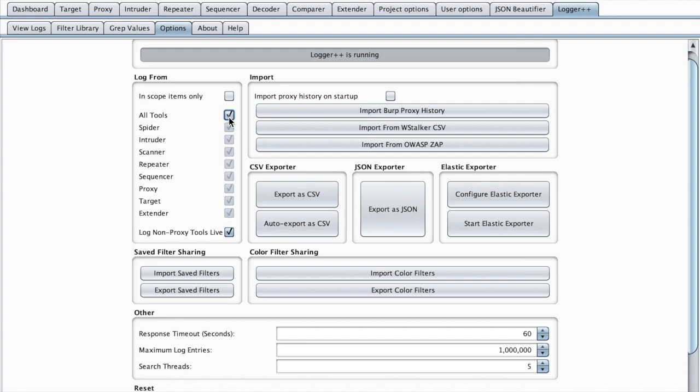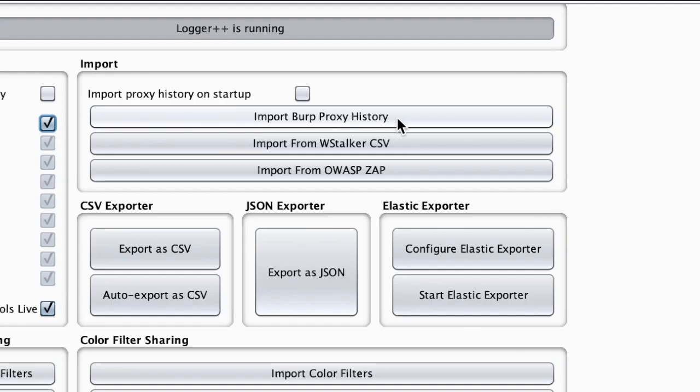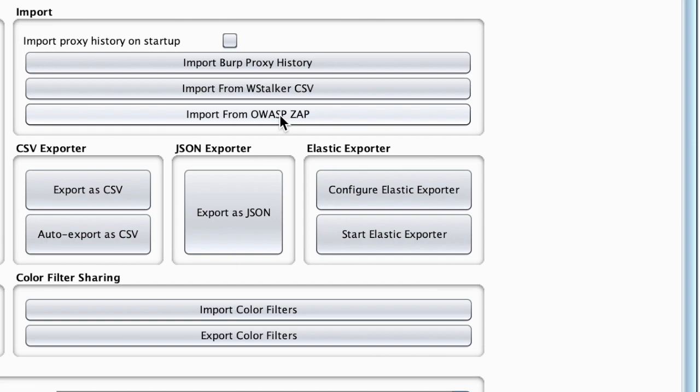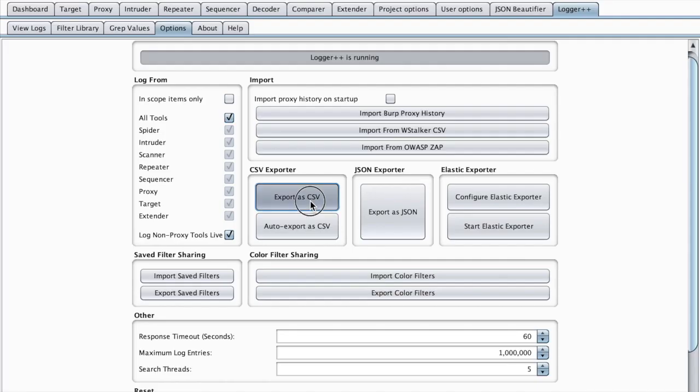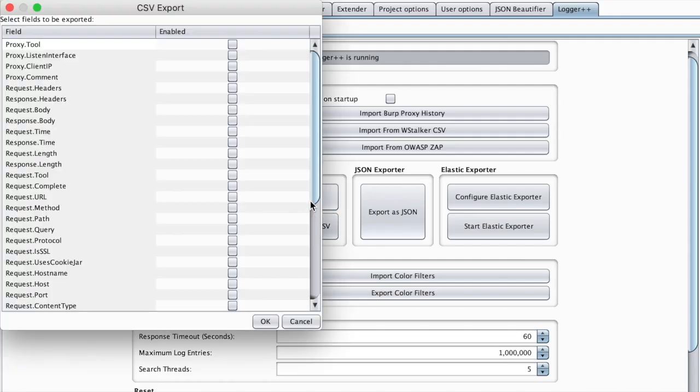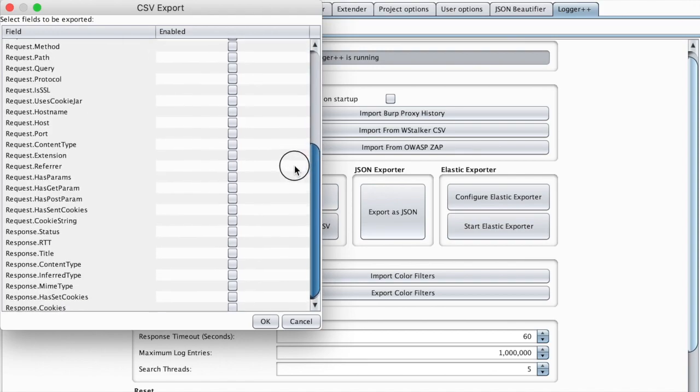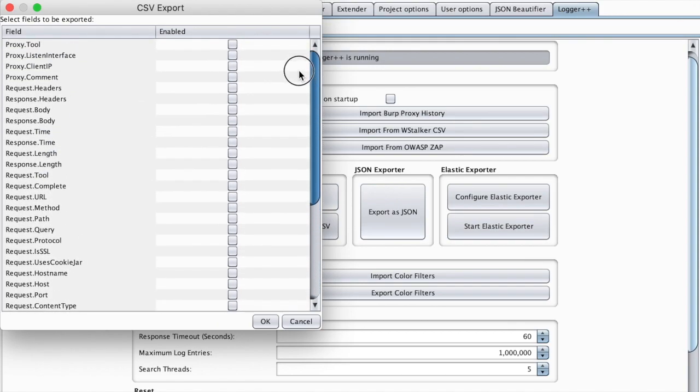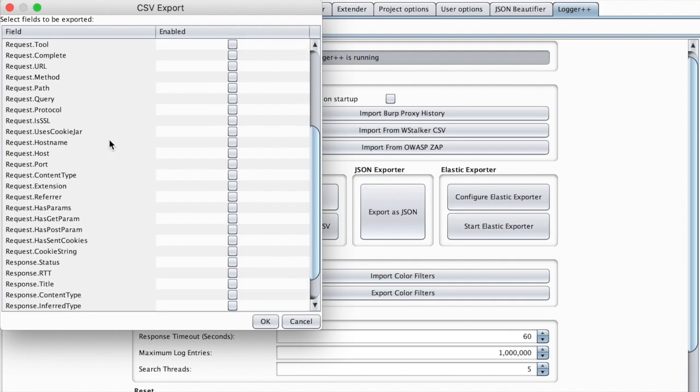Another neat feature of Logger++ is the ability to import Burp proxy history. You can even import from OWASP ZAP, and you can also export as CSV.